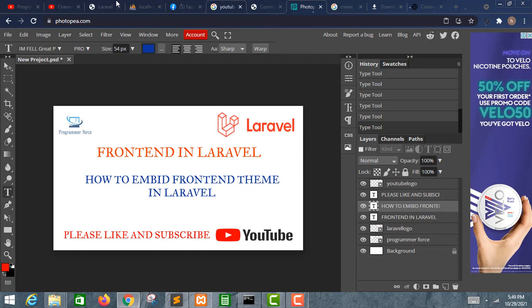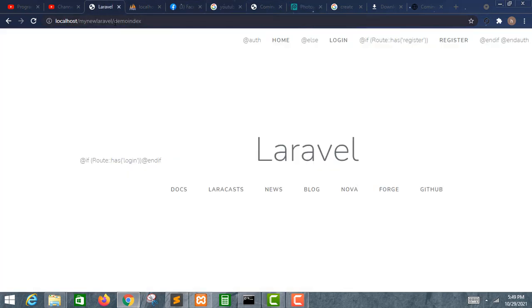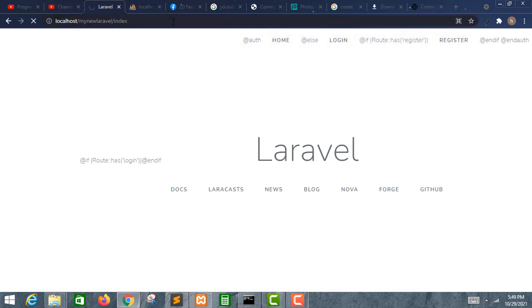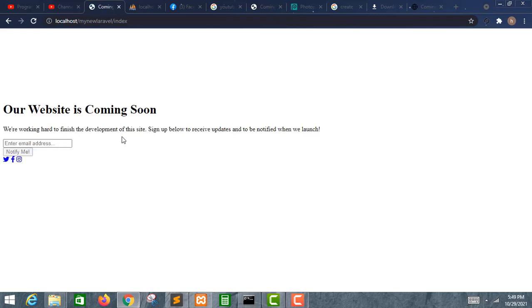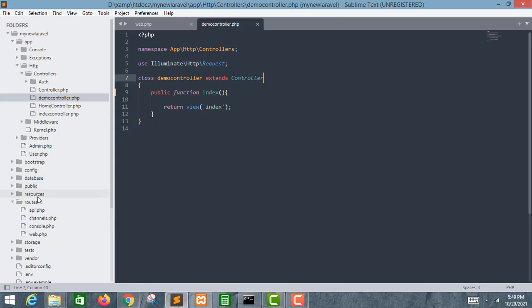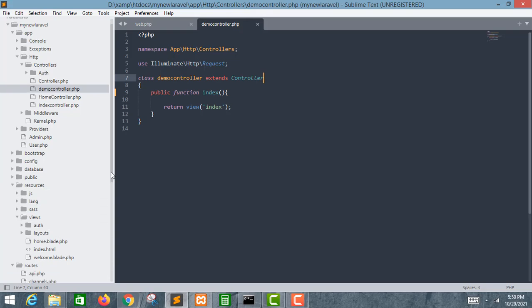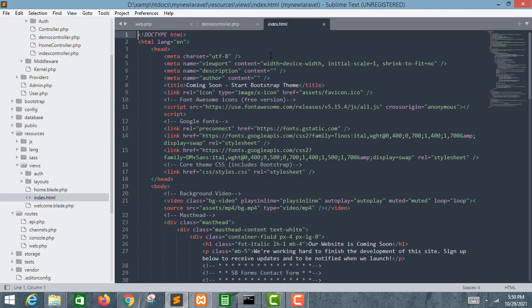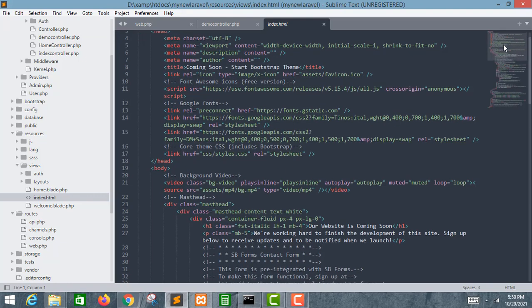Let's go to the browser and check it out. I'll replace 'demo-index' in the URL with 'index' and press enter. The page loads — we can see a 'Coming Soon' heading, but the theme doesn't look right because I haven't linked the CSS or JS files in the index HTML to the public/assets folder yet.